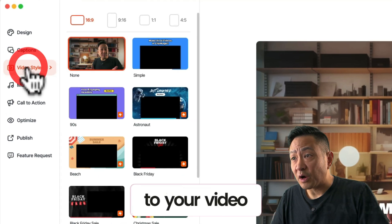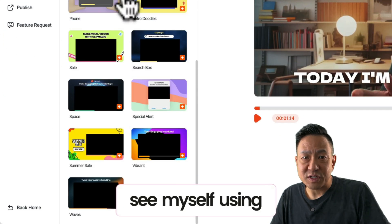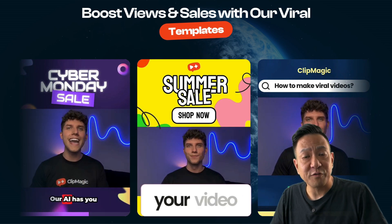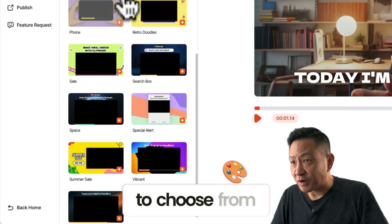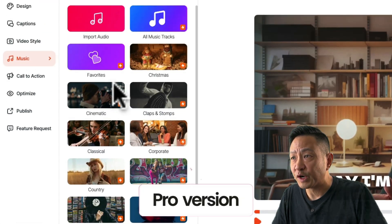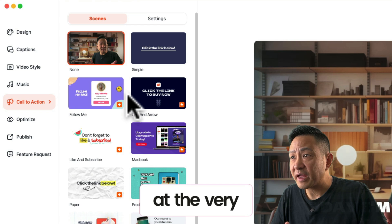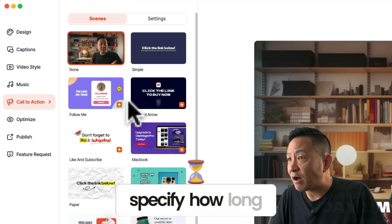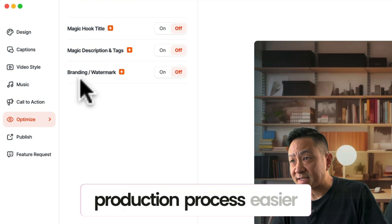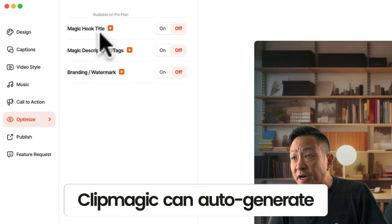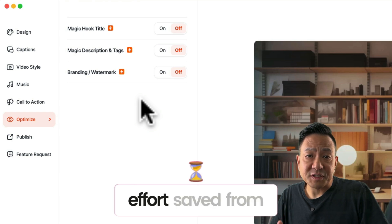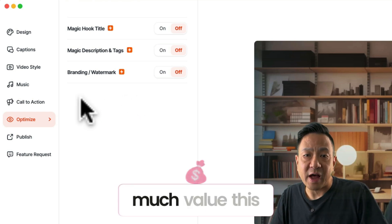Next, you can add a frame to your video under Video Style. I personally don't see myself using this much, but it could be useful for promotional materials where you want to draw the viewer's attention to a message in addition to your video. As you can see, there are dozens of styles to choose from. A few other features: you can add music — either upload your own or choose from hundreds of included tracks in the Pro version. You can also add a call-to-action screen at the very end of your video and customize the message and how long it displays. Lastly, there are a few additional AI features in the paid Pro plan — ClipMagic can auto-generate a hook title, description, and tags for your video based on the context it extracted from your captions. The time and effort saved from not needing to do this manually stacks up how much value this app provides.